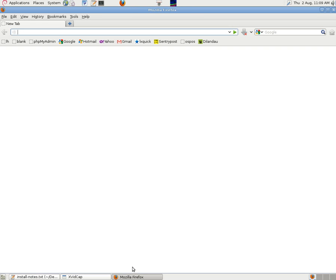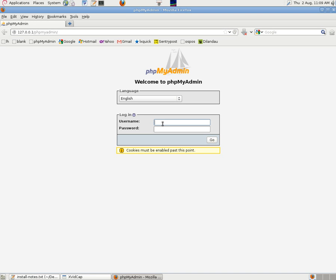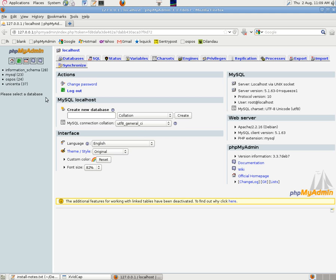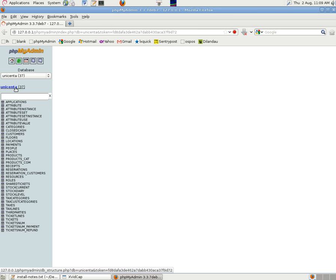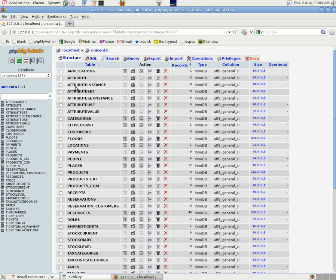So we can do that through phpMyAdmin. Go into phpMyAdmin. Log in if we're not already logged in. So it's now root and root again. Look in the left column for the list of databases.